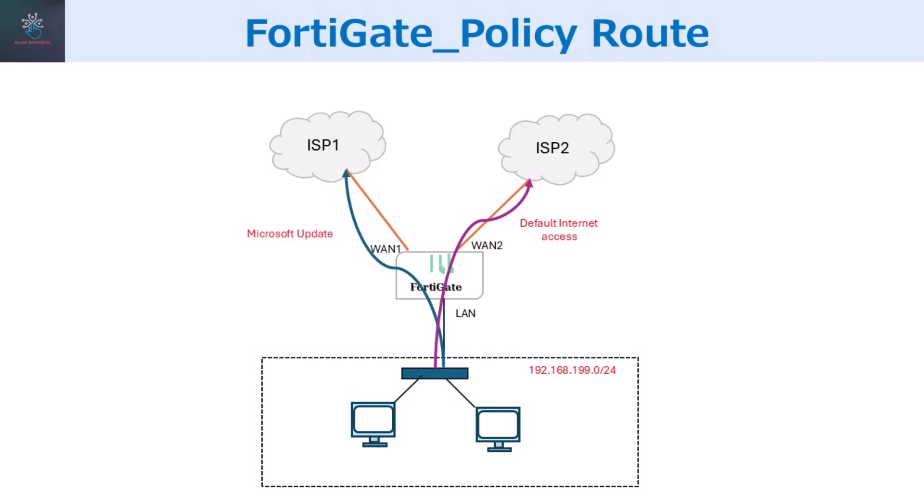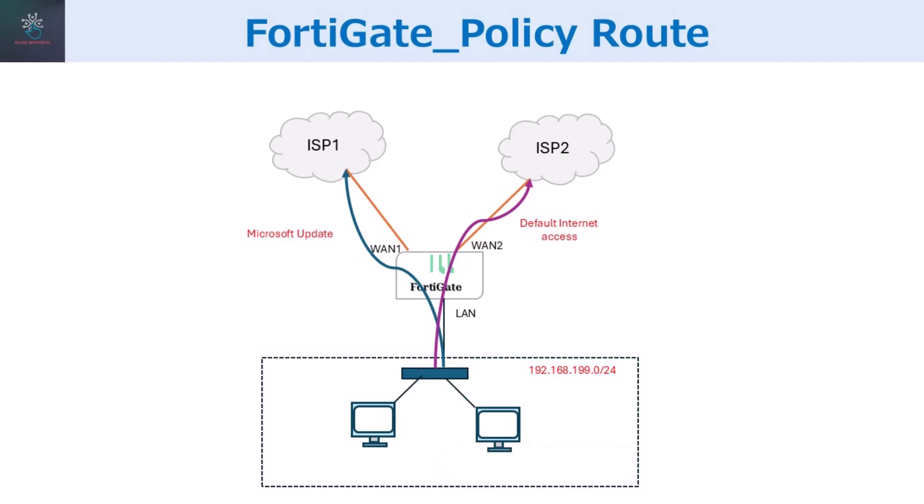Policy routes, also known as policy-based routing, allow us to control traffic flow in a network by defining rules based on specific criteria, such as source or destination IP addresses, ports, and protocols. Unlike traditional routing, which relies on the routing table, policy routes let us override default behavior and ensure certain traffic takes the path we want.